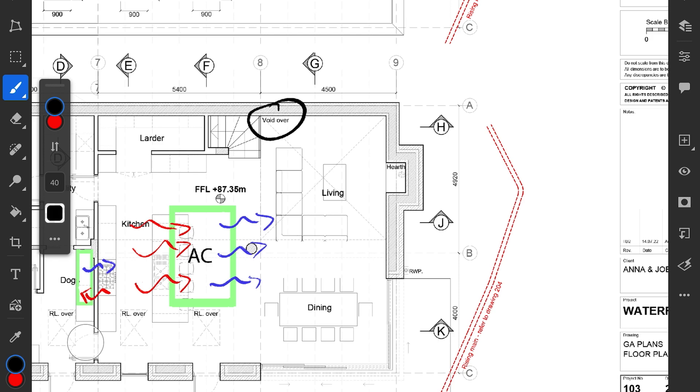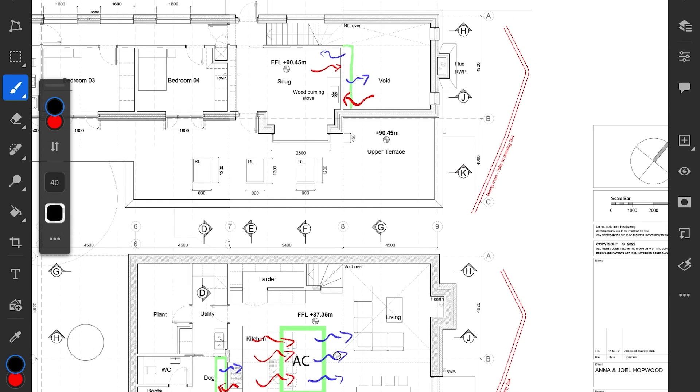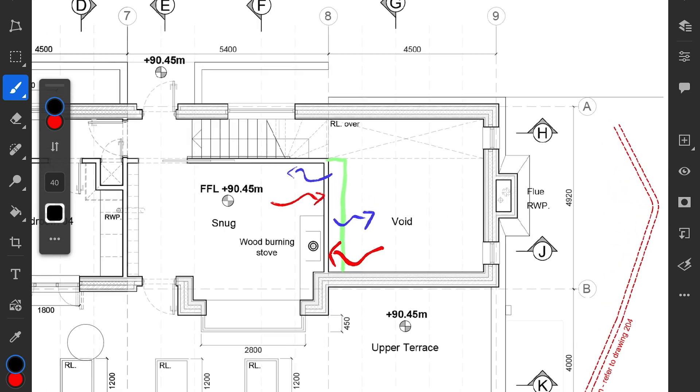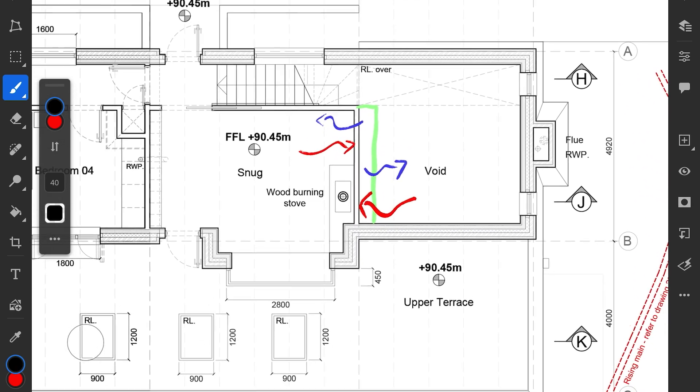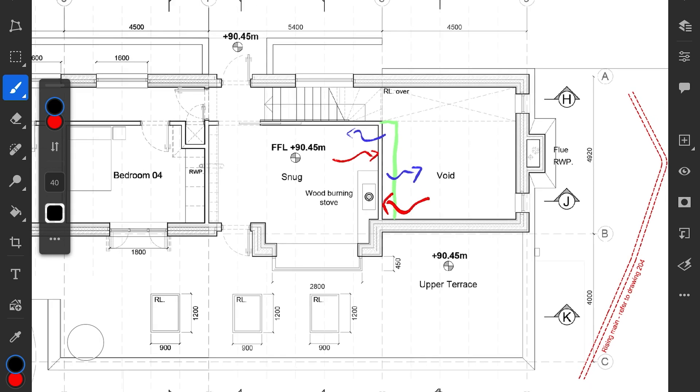If we scan up to the floor above, I thought we could beef up this wall and we could potentially at high level put one or two units in here, one dealing with a snug and one also pouring down over onto the living space.